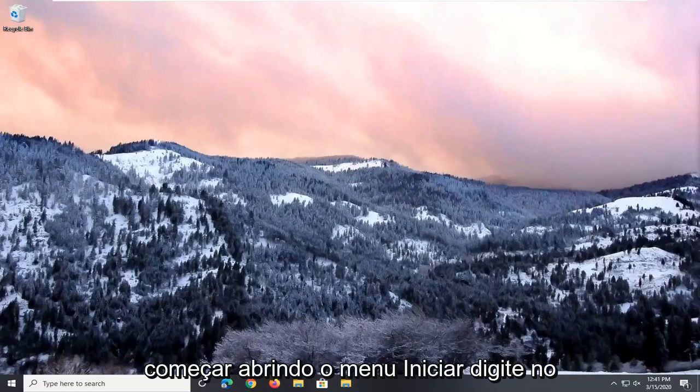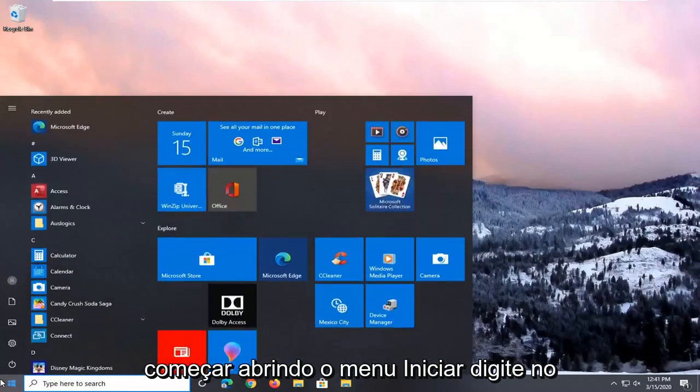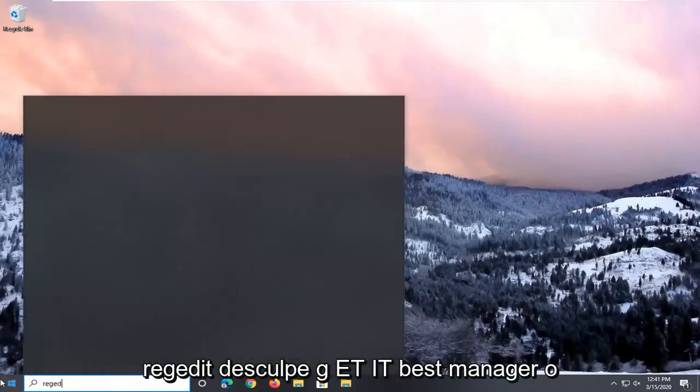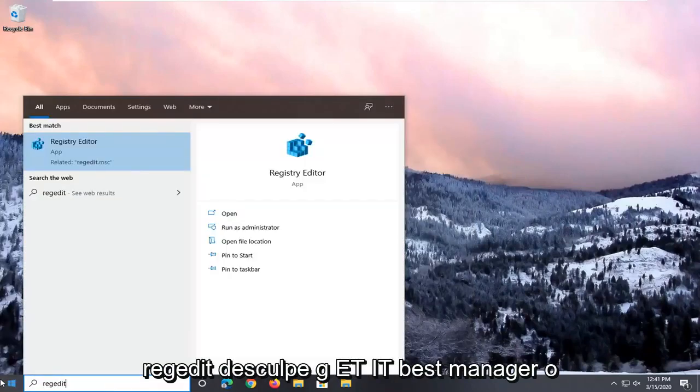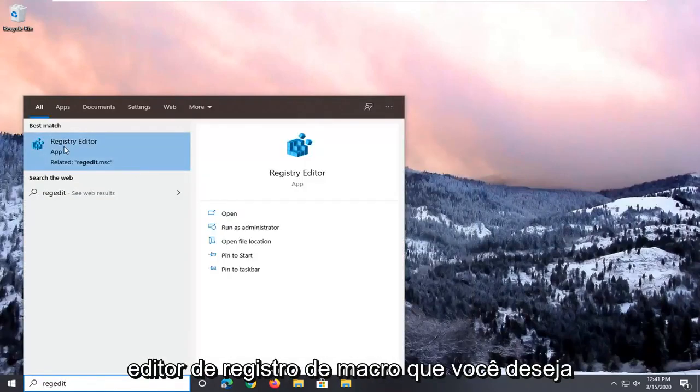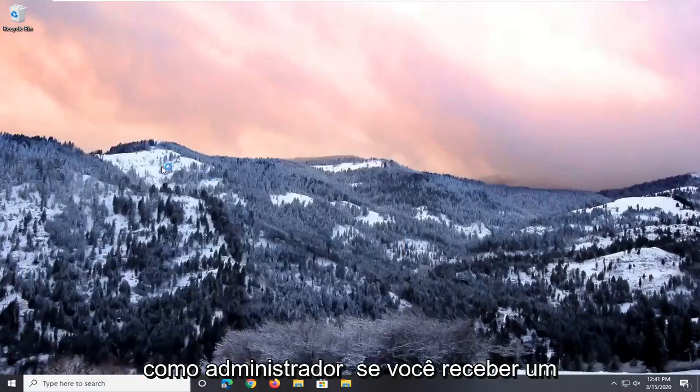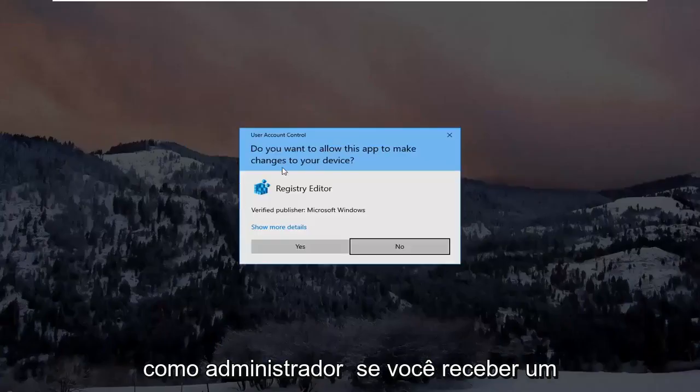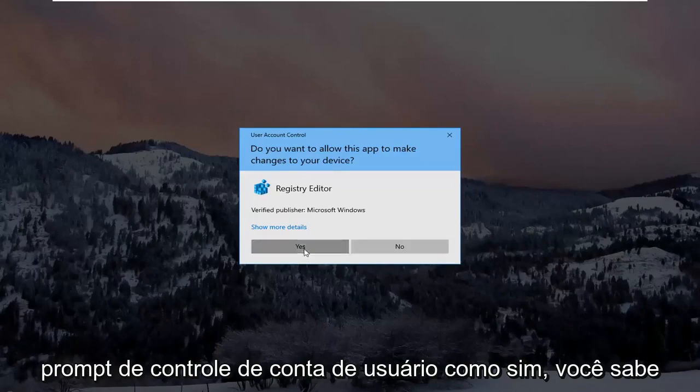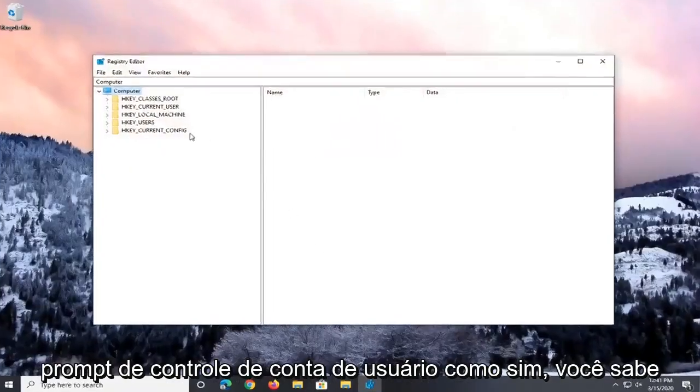We're going to start by opening up the Start menu. Type in regedit, R-E-G-E-D-I-T, which should show Registry Editor. You want to right-click on that and select Run as Administrator. If you receive a user account control prompt, select Yes.